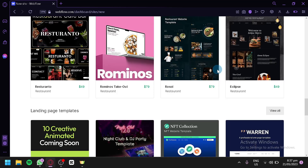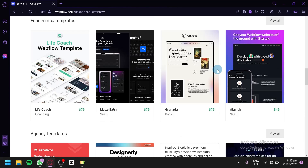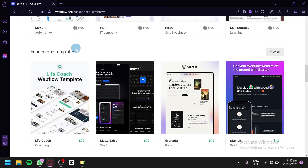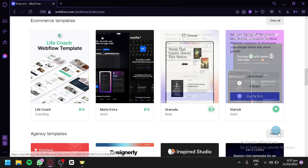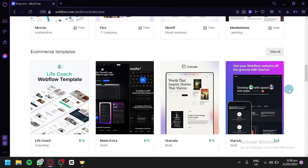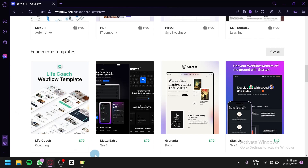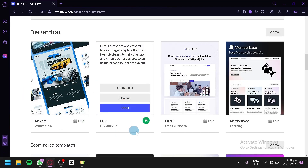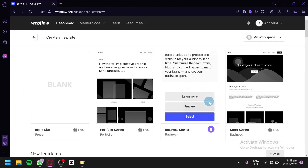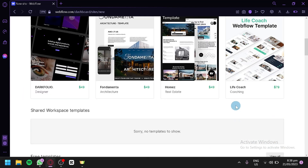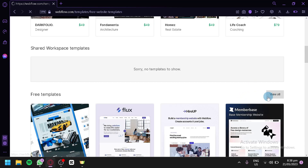For example, if you're trying to create an e-commerce website, you're going to go to the e-commerce templates, where you'll see all the different templates available focused on e-commerce design. Some of these are paid — it will cost $79 to use an e-commerce template. So we're going to check out all the different free templates by clicking on View All.